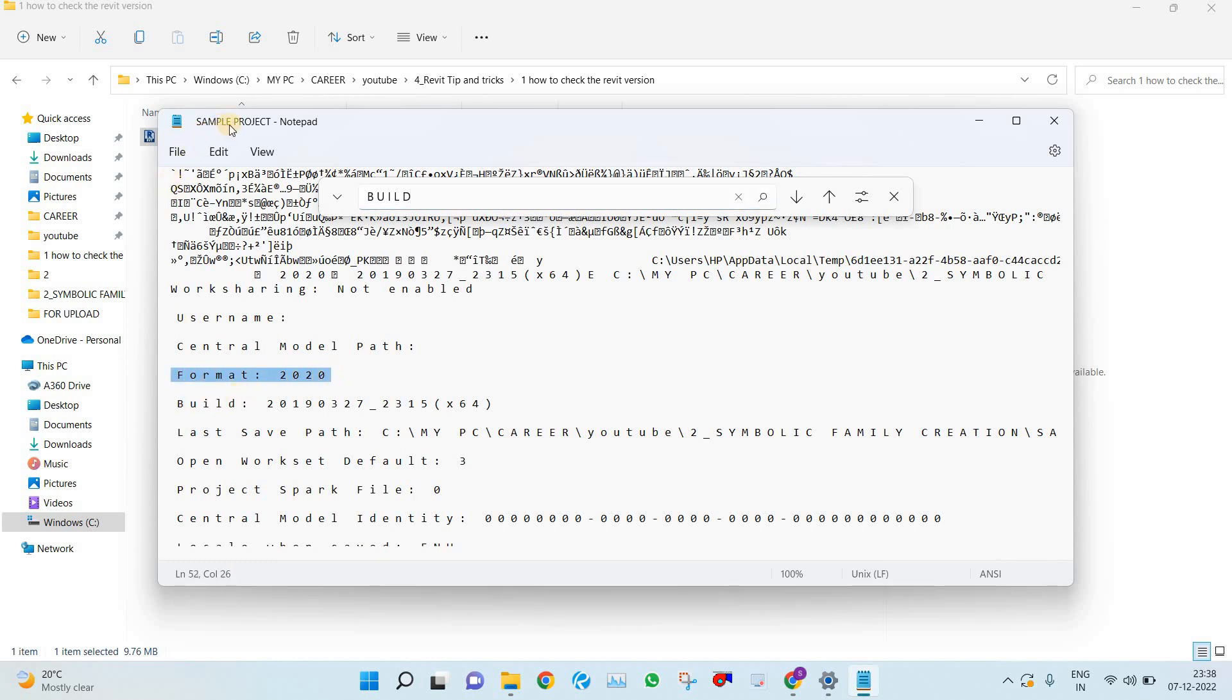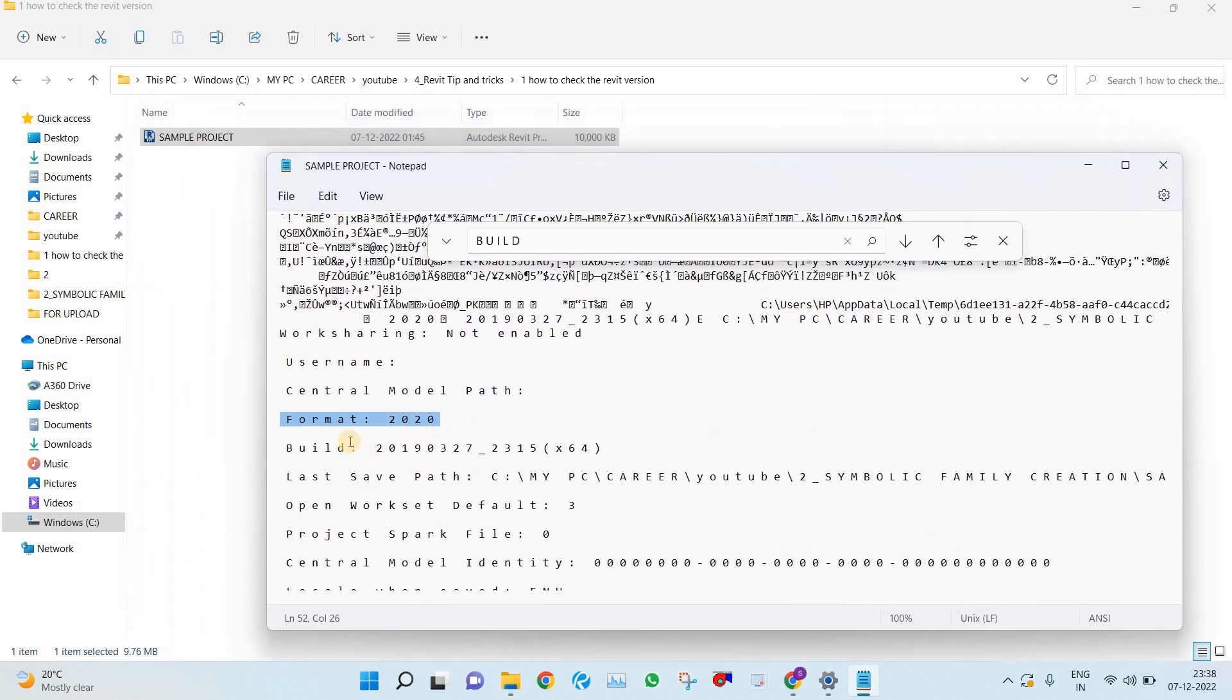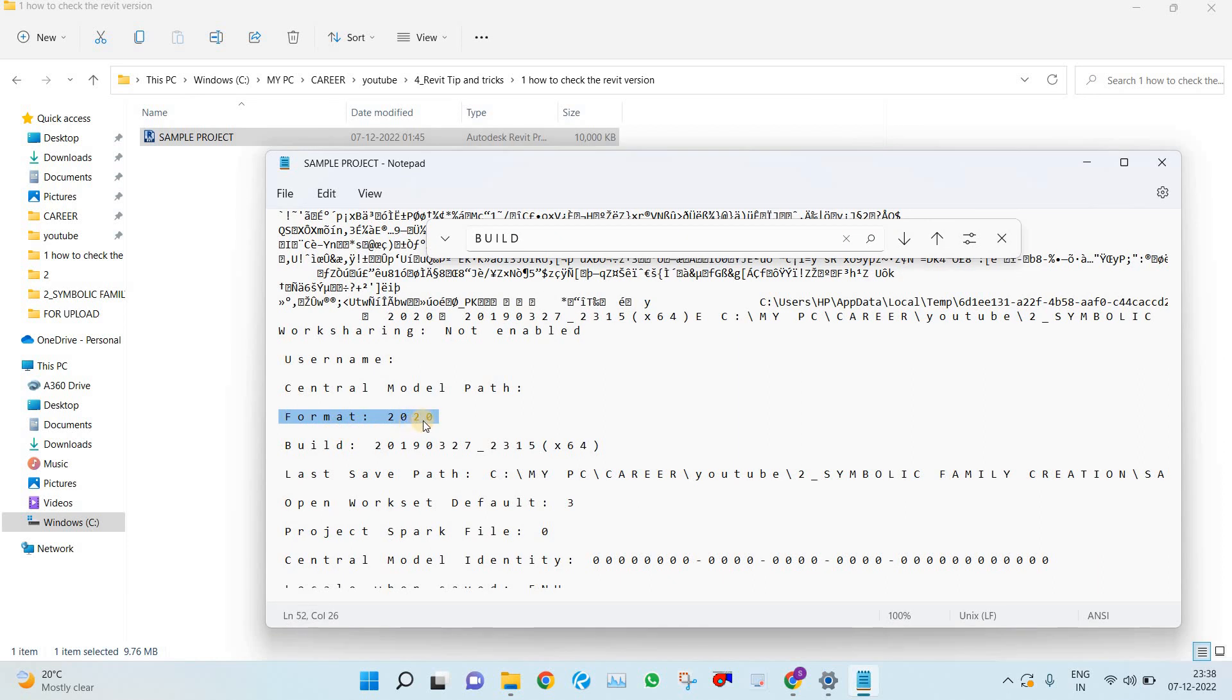So that means the Revit file format is Revit 2020. The file is saved in the Revit 2020 format. So you can just open it in that file itself.